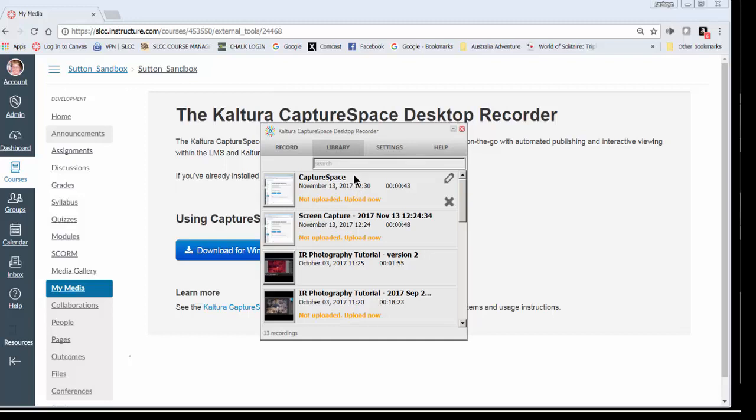In order for it to be in Canvas, you need to upload it. So this orange-ish color that says upload, that's what you're going to click on. If you click on the X, that removes it. It deletes it. It will say, are you sure you want to do this? Are you sure you want to delete it?